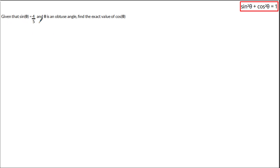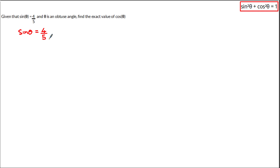Given that sine of theta equals 4 over 5 and theta is an obtuse angle, find the exact value of cos of theta. We're given that sine of theta is equal to 4 over 5, and what makes this question different is that we're also given this restriction on the angle — that theta is an obtuse angle — and we've been asked to find the exact value of cos of theta.